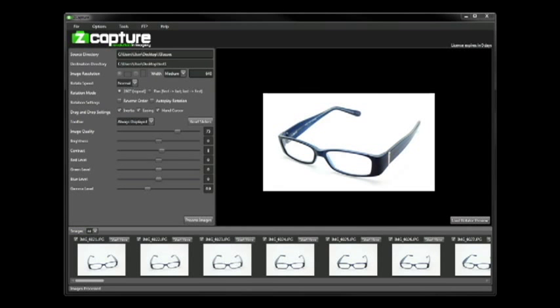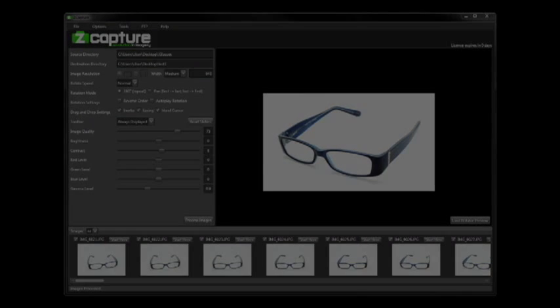So that ends this quick overview of the ZCapture software and how easy it is to use. By all means we'll be breaking down more of the details and information on the ZCapture website for a lot of these features and giving a little more in-depth tutorial on how to use them, so feel free to check out zcapture.com for more information and thanks for watching this training video.